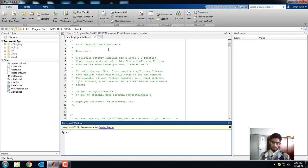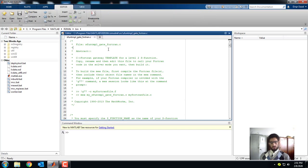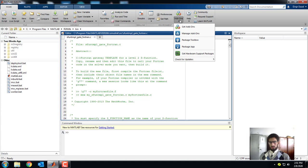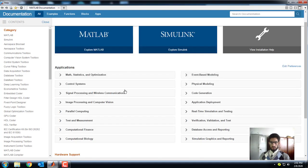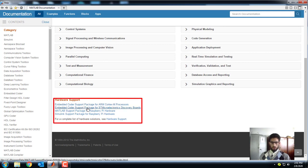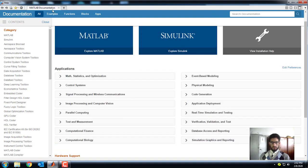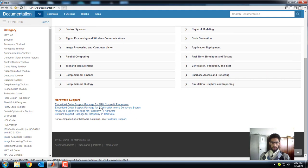Now moving toward our model — for controlling the LEDs with the push buttons, I am not going to make any model from scratch. Rather, I will be using the already built-in examples. Click on Help. I have already installed the support package for STMicroelectronics Discovery boards. If you have not installed it, please look at my previous video showing how to install the STM support package. In the Help section at the bottom, if you scroll down, you can find the list of all installed support packages.